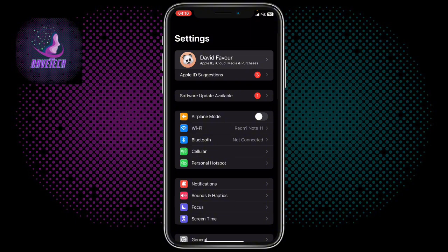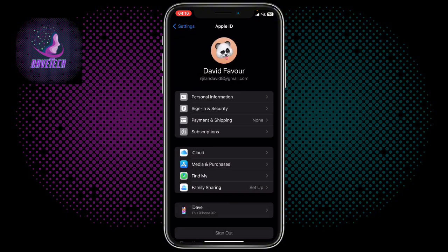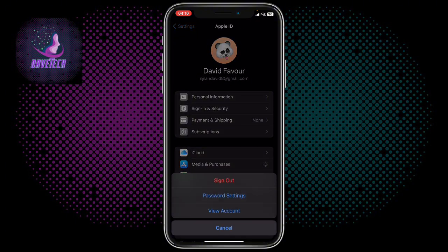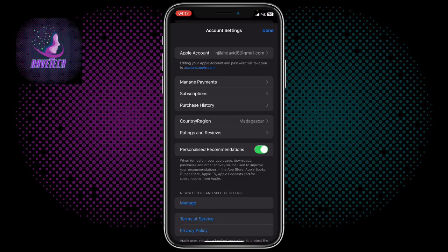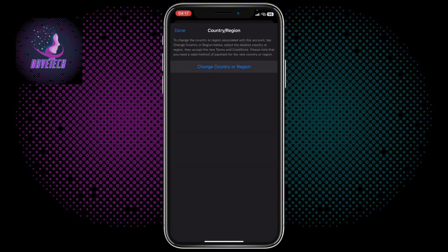In your Settings, you click on your Account. On your Account, you are going to click on Media and Purchases, choose View Account Detail option. You are going to come over to Country or Region and choose Change Country or Region.